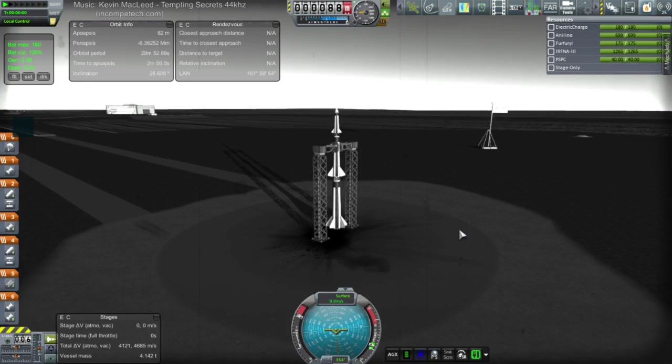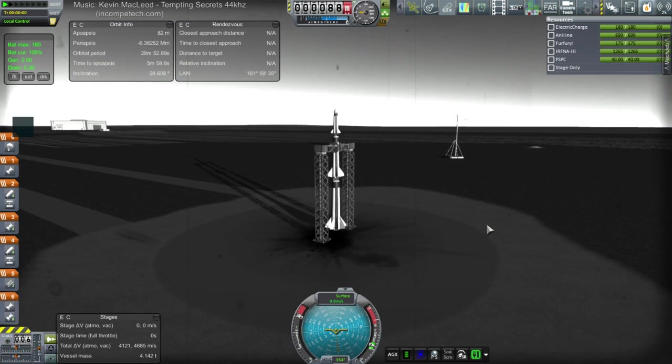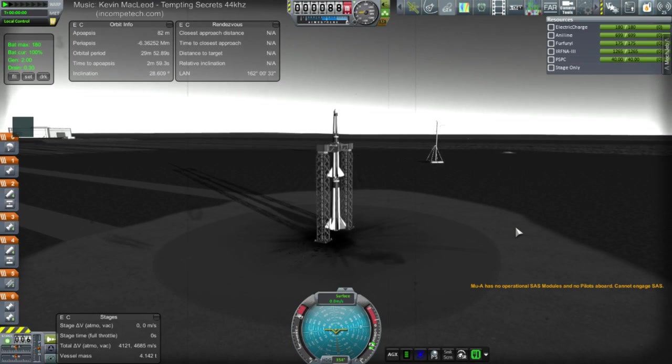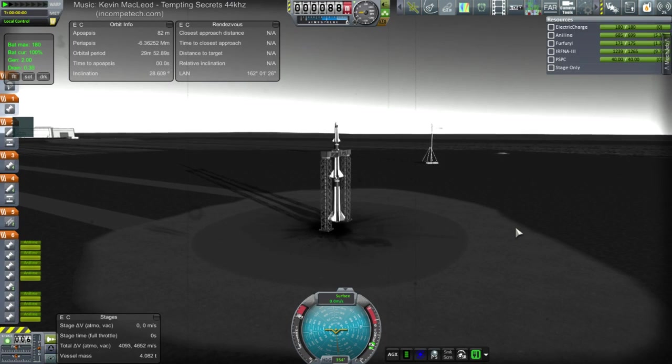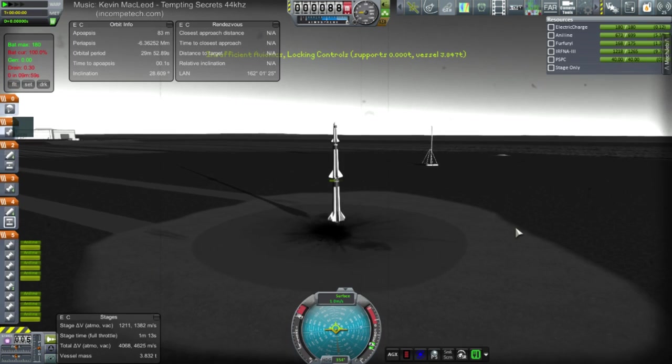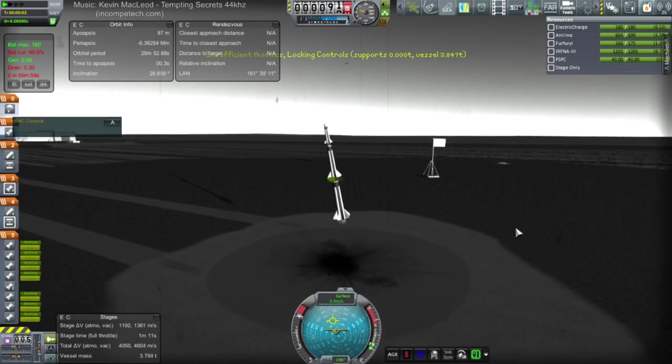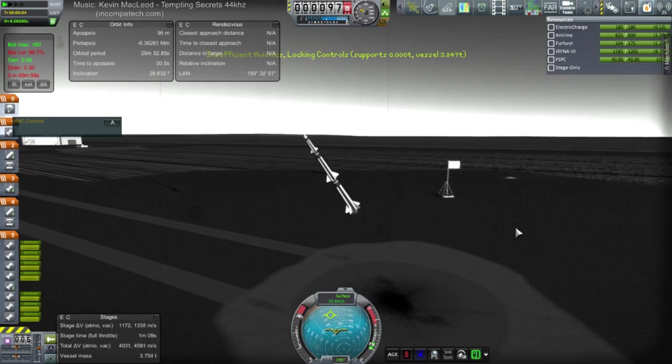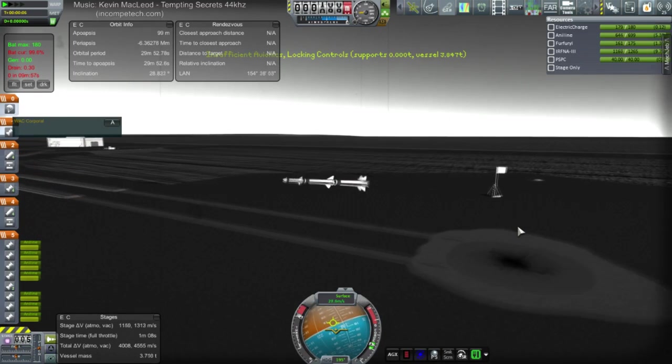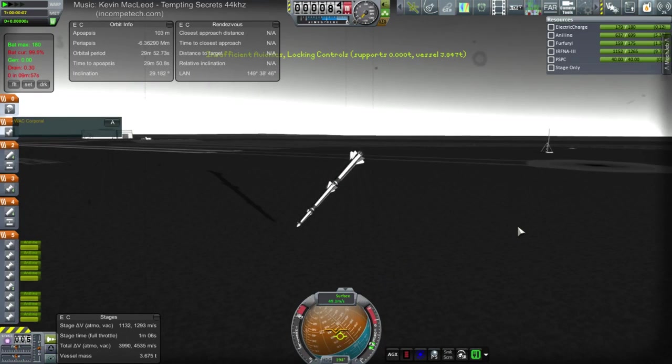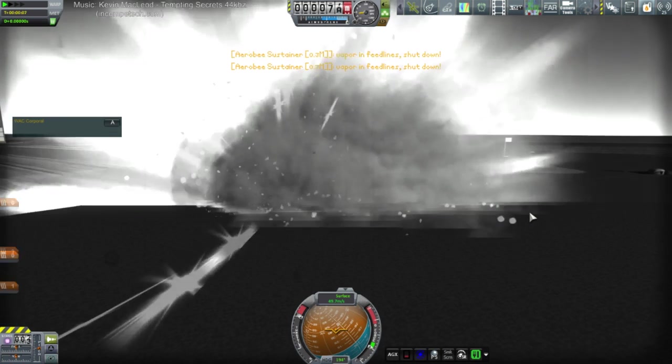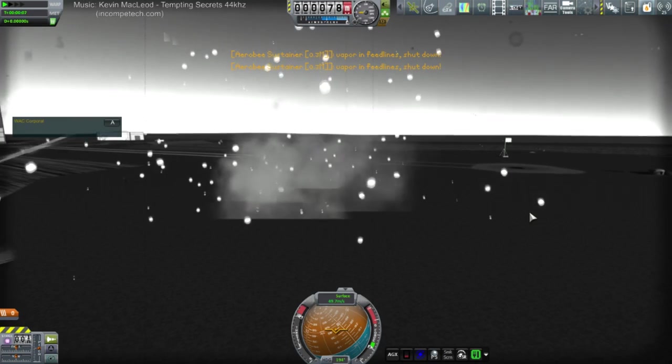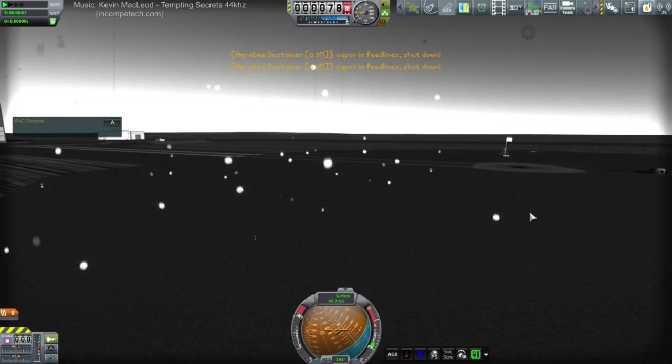Okay. Here we go. Throttle up. And, obviously, SAS is not a thing here yet. So, nine engines. Let's see. Two engines off. Let's see what happens. Okay. That's a bad idea.